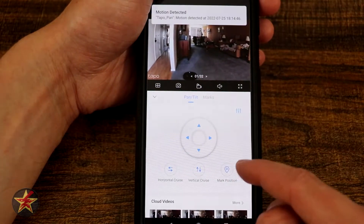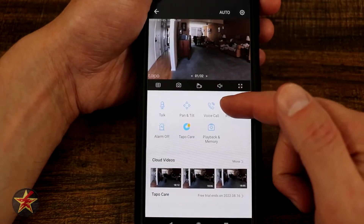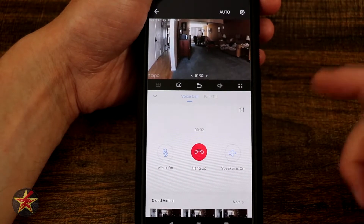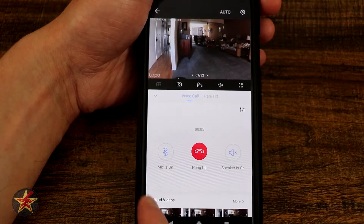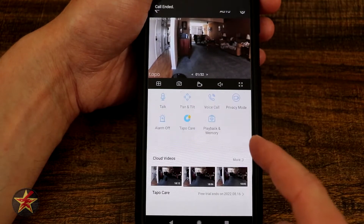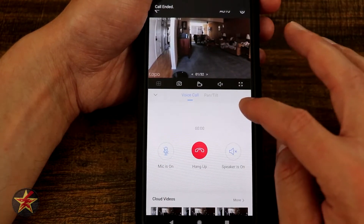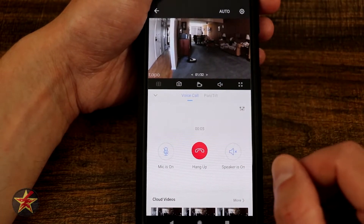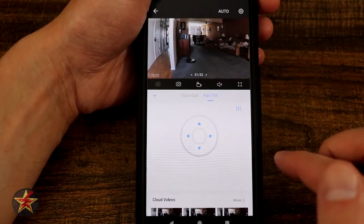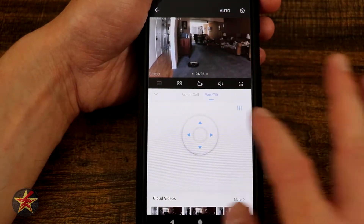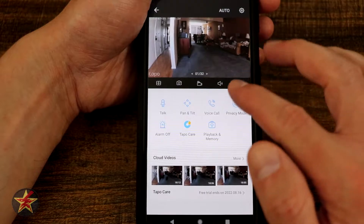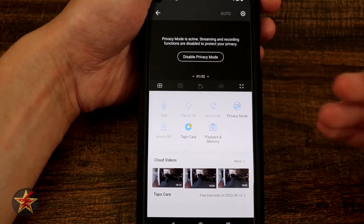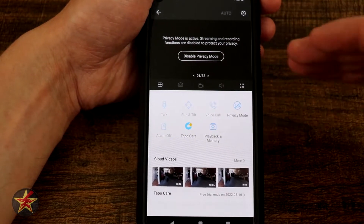To the right of that we have Voice Call, which is like the Talk feature but with options: speaker on/off, mic on/off, and hang up. We also always have access to the pan tilt no matter what menu we're on. Right here we have Privacy Mode. Selecting this will turn the camera into privacy mode, meaning you will not be able to see anything and the camera will not record anything while it is in this mode.